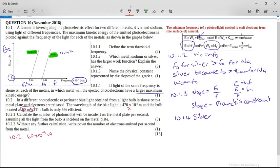Calculate the number of photons that will be incident on the metal plate per second, assuming all the light from the bulb is incident on the metal plate. The bulb is only 5% efficient, so the actual power is 5% of 60 × 10⁻³ watts. If you work that out on your calculator, it gives you 3 × 10⁻³ watts.